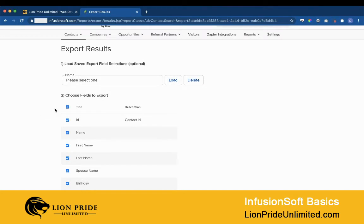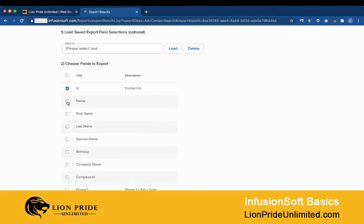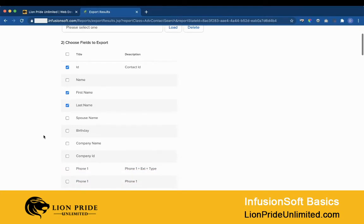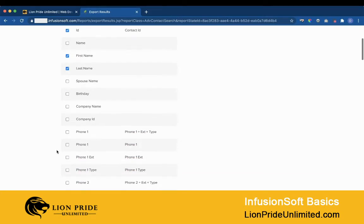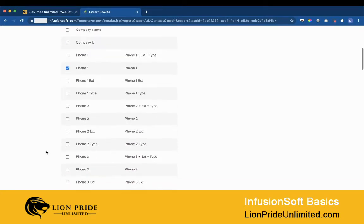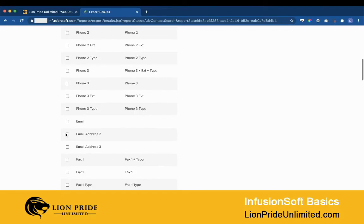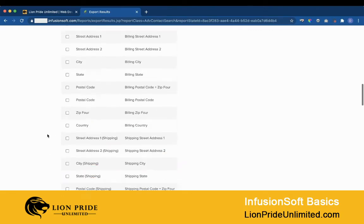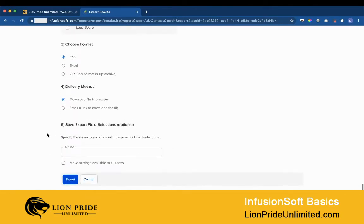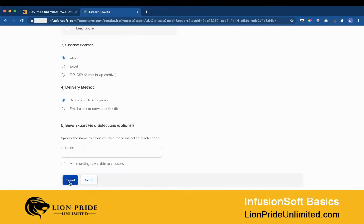Then just select the ones that you want to export. In this case I'm going to select ID, first name, last name, telephone number, and email address. Scroll down and export.